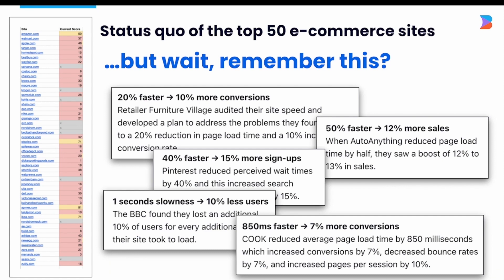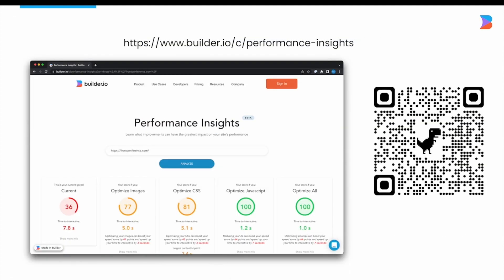We ran core web vitals on the top 50 e-commerce sites only to find that most of them are in the red and quite slow on mobile devices. But remember all those case studies — many of them prove time and again that site performance can benefit conversion rates. So to help research why sites are struggling, at Builder.io we created a performance insight tool.